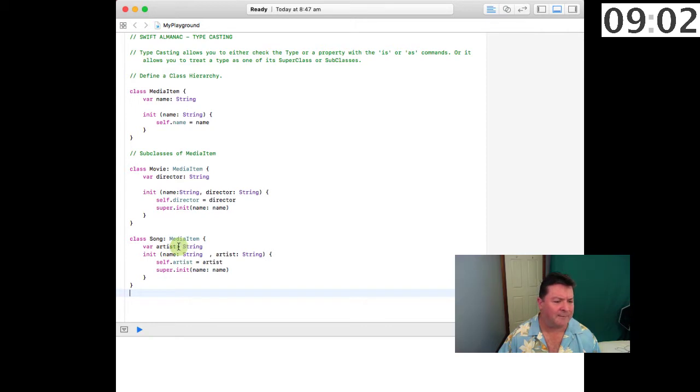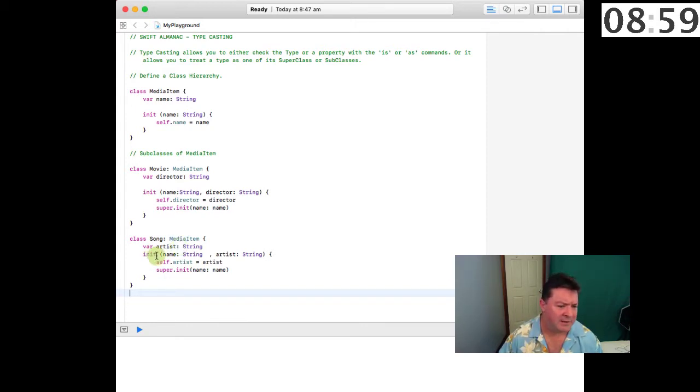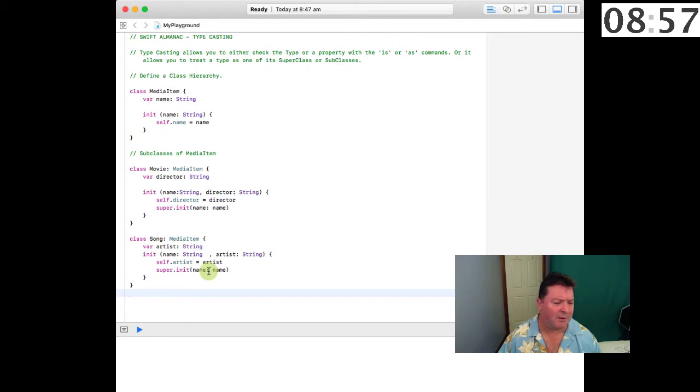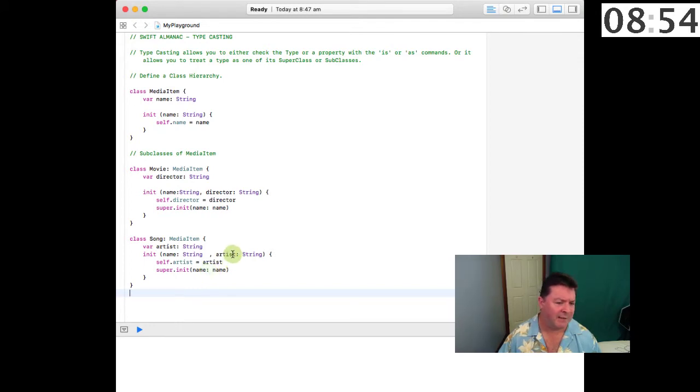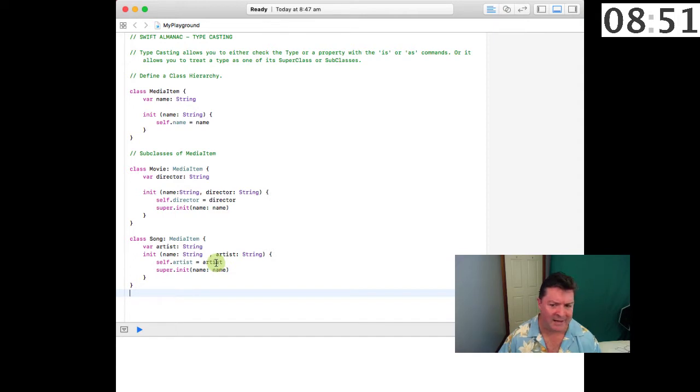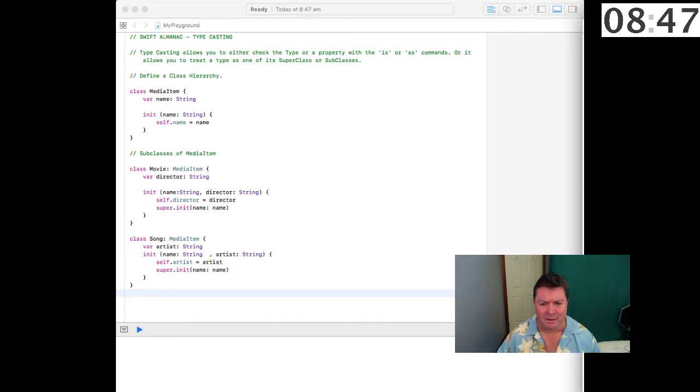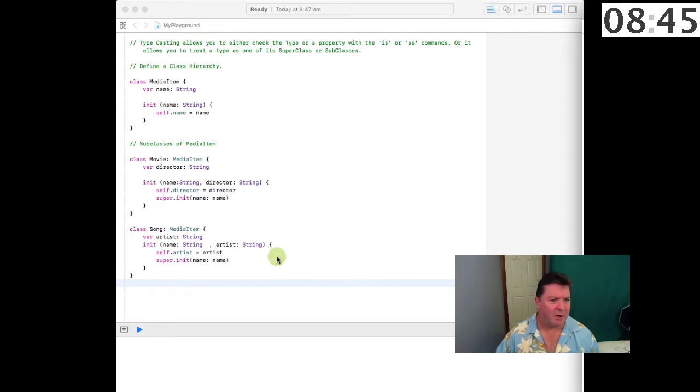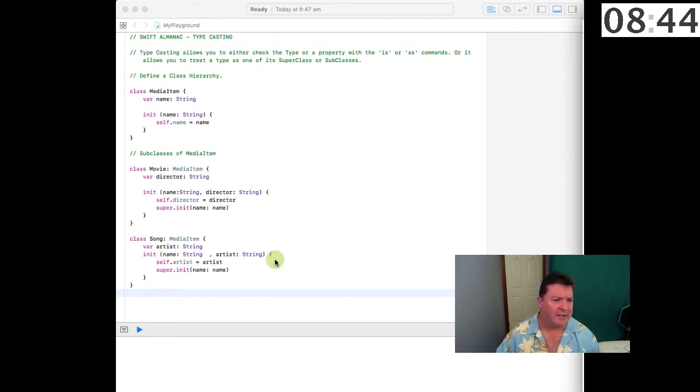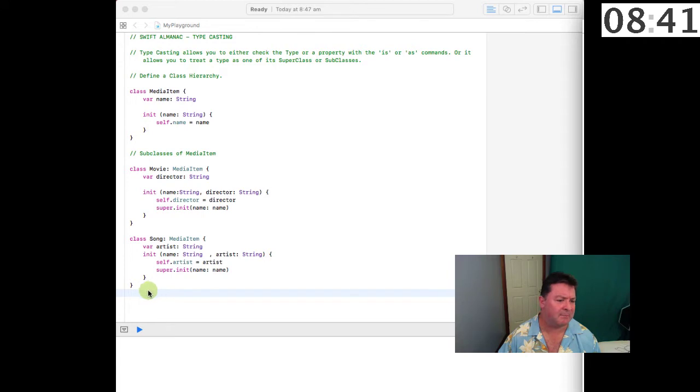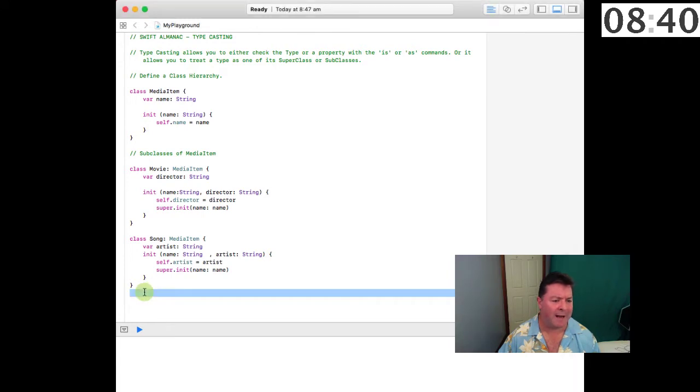We'll have a Song which is another MediaItem and it will have the property of an artist. In its initializer it will set the name of the superclass and it will set the name of the artist.